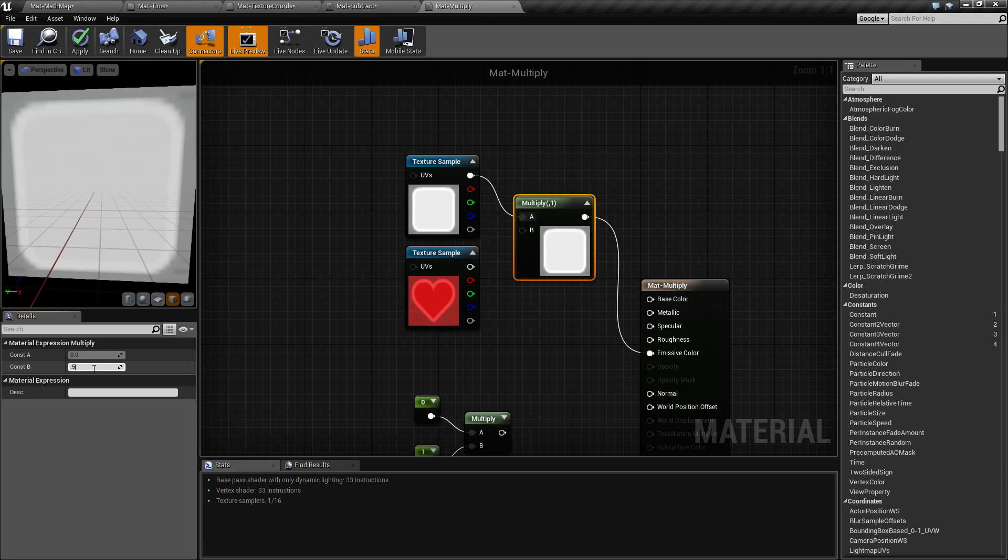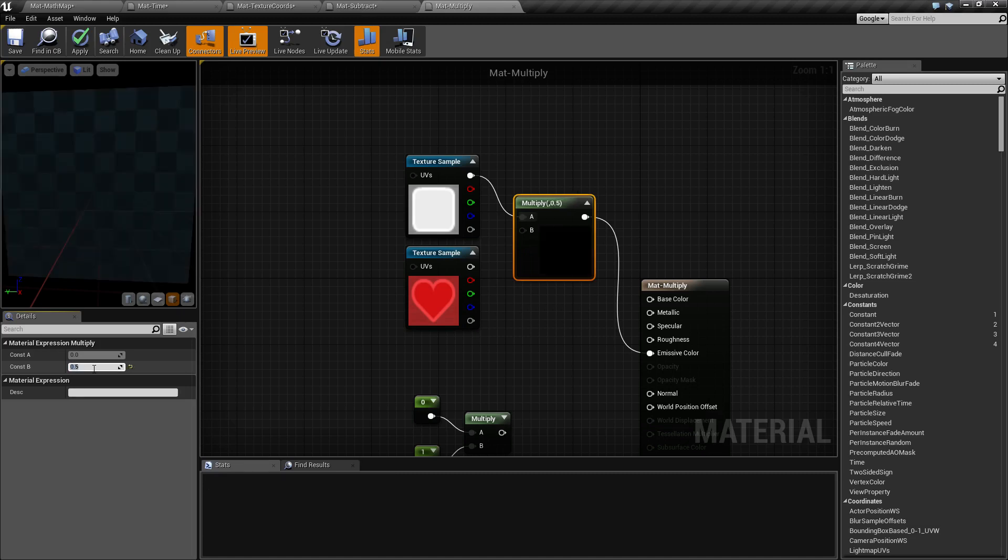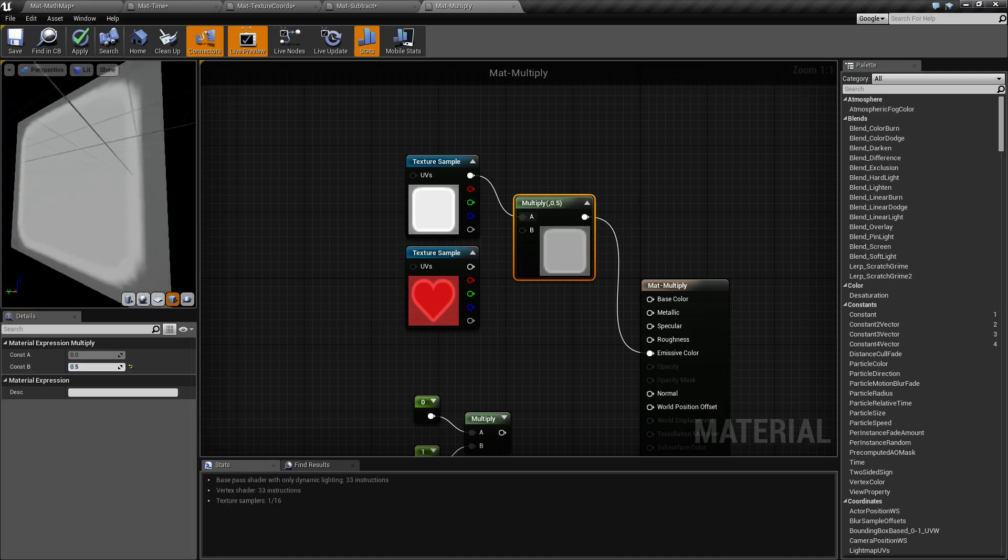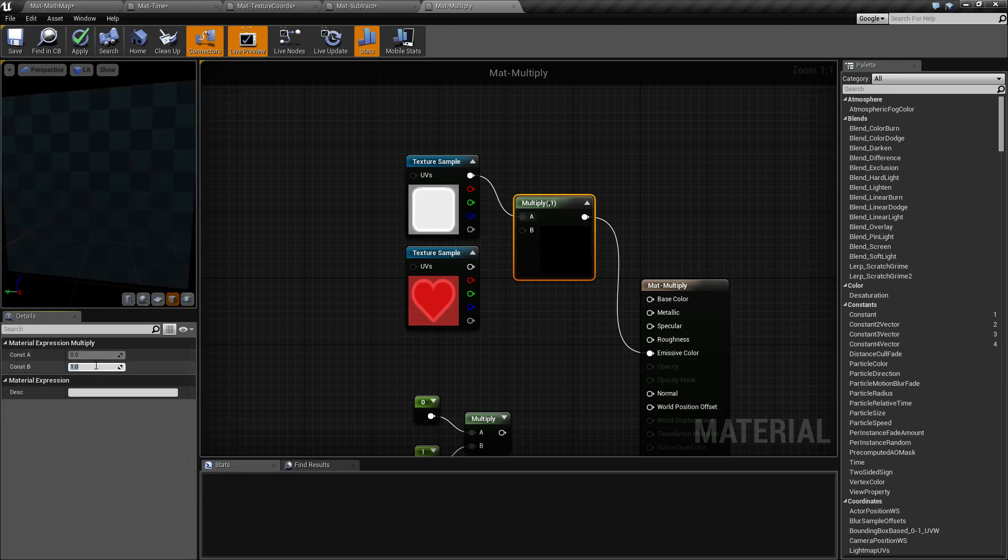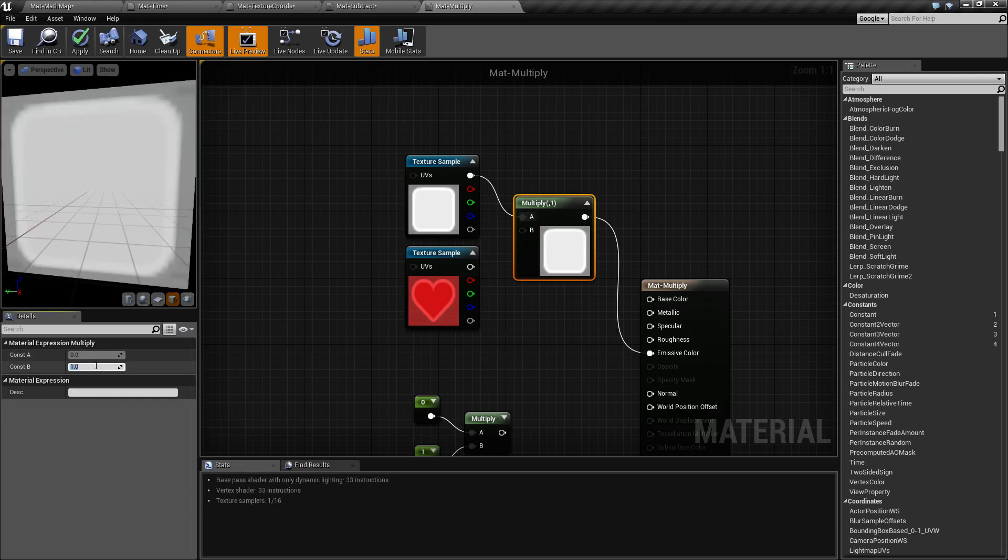If we multiply it by 0.5, for example, we're going to get half, which means we're going to get more of a gray color. So multiply is generally used if you want to brighten or darken colors and textures. And it's also a great way to add textures together.